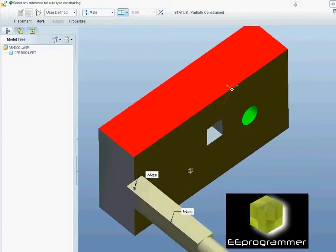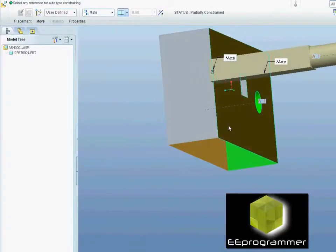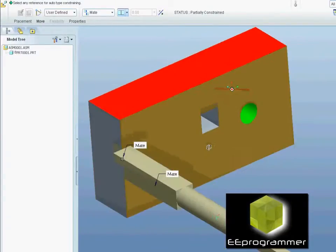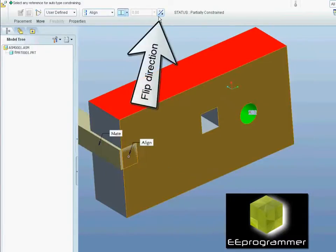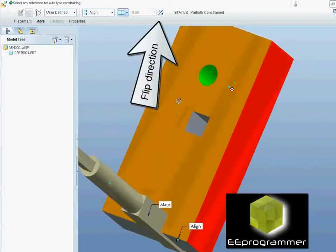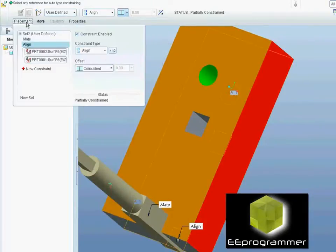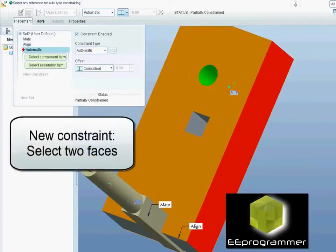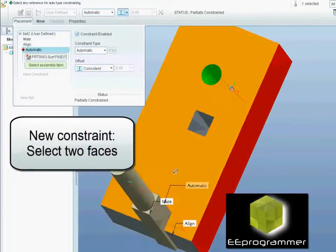We need to select two faces. We do the fit function to fit the direction of the wall. And do a mate constraint, select two faces, one and two.